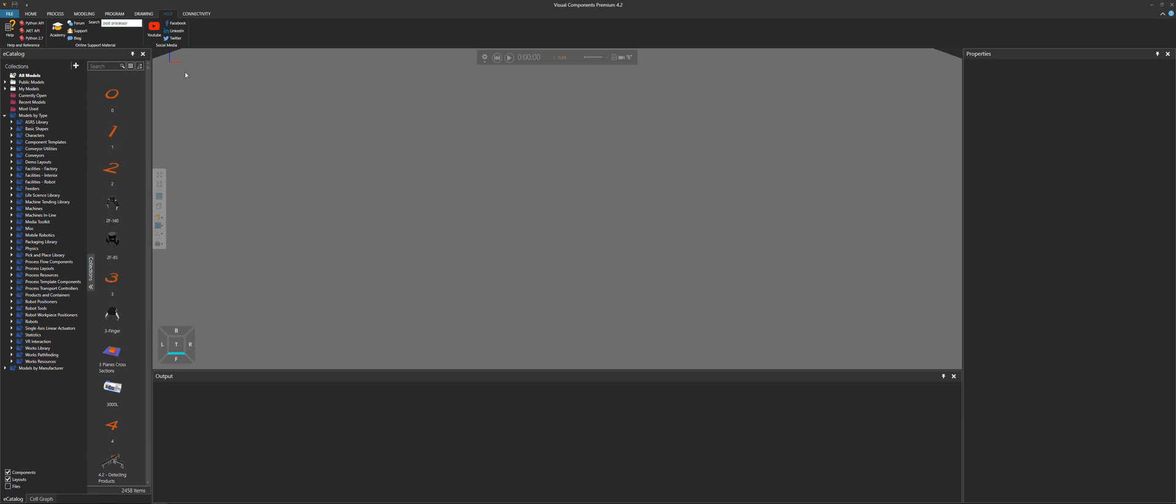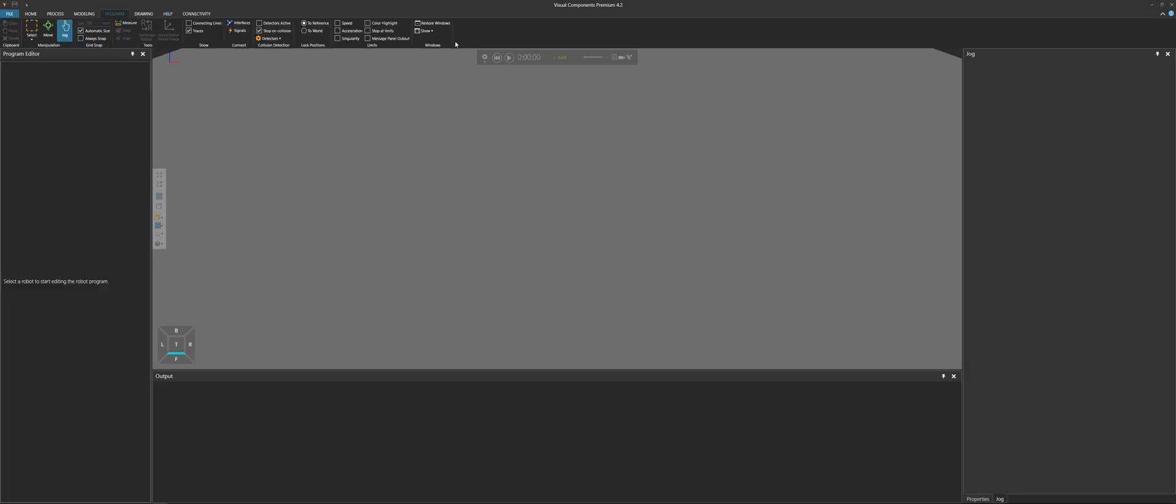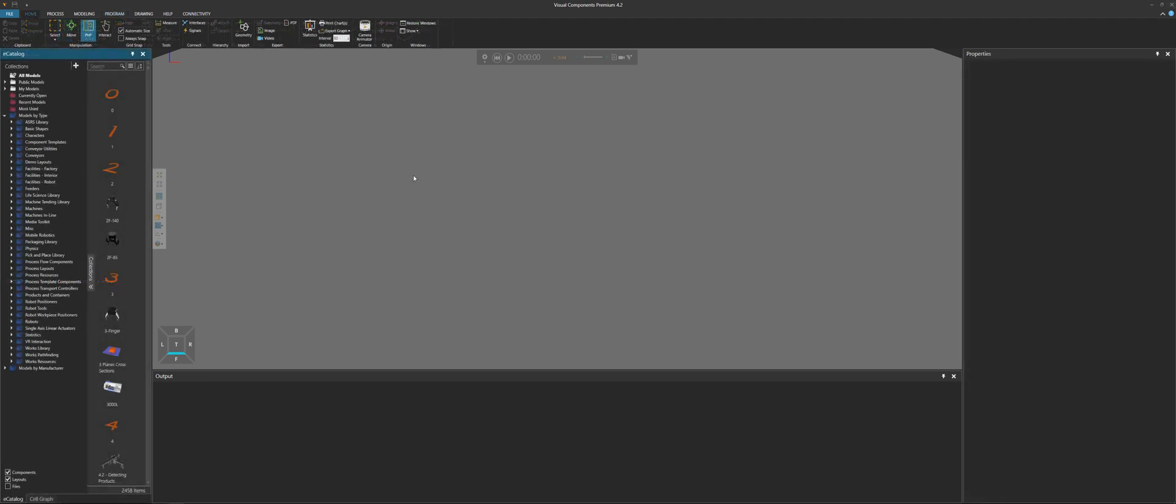And for these add-ons, I believe they will show in the program tab. But you have to restart the software to load those add-ons. So I'll do that now. And you can do this by yourself as well.